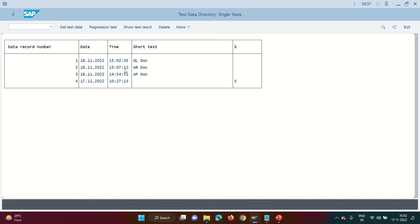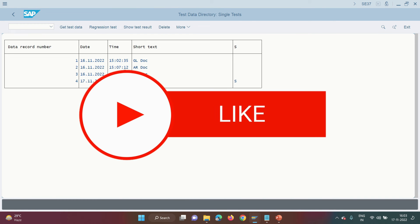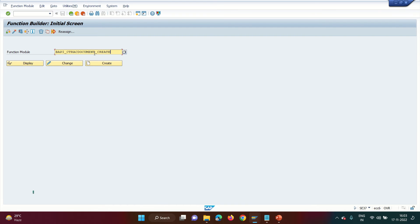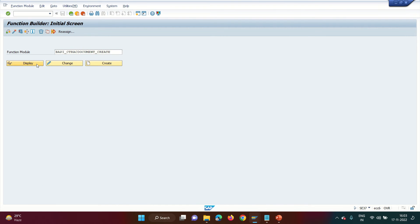That was all about FICO posting. Now let's discuss FICA posting. Similarly in FICA — the subledger — SAP provides a BAPI for automated postings. For example, posting a manual FPE1 document from C4C or CRM, or uploading hundreds of manual postings from Excel. This BAPI will read each line item and post the manual document. The FICA BAPI is BAPI_CTRACDOC_CREATE.